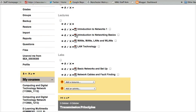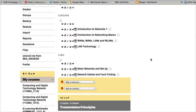As I scroll down now, you can see that the little eye is closed. So that's a quick way to indicate whether your resources and activities are visible or hidden.